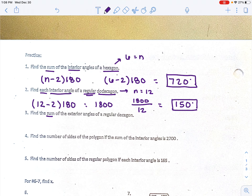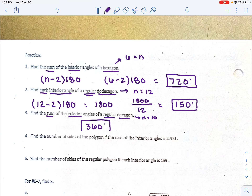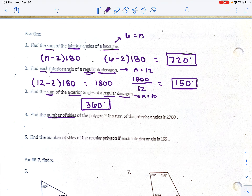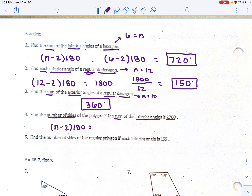Find the sum of exterior angles of a regular dodecagon. The sum of exterior angles doesn't matter how many sides it has — it's always going to be 360 degrees. Next, find the number of sides of a polygon if the sum of the interior angles is 2,700. Using the formula n minus 2 times 180 equals 2,700, we work backwards and solve for n. First divide by 180: n minus 2 equals 15. Then add 2 to both sides: n equals 17.